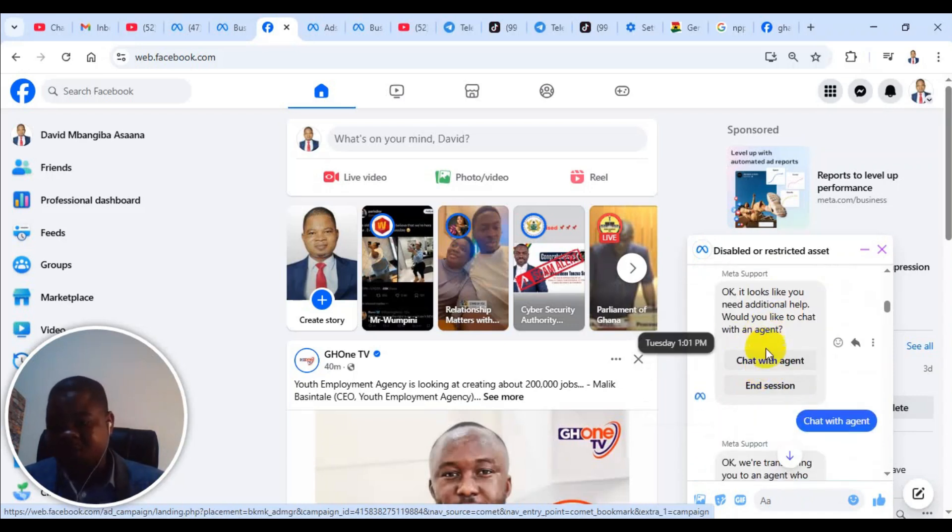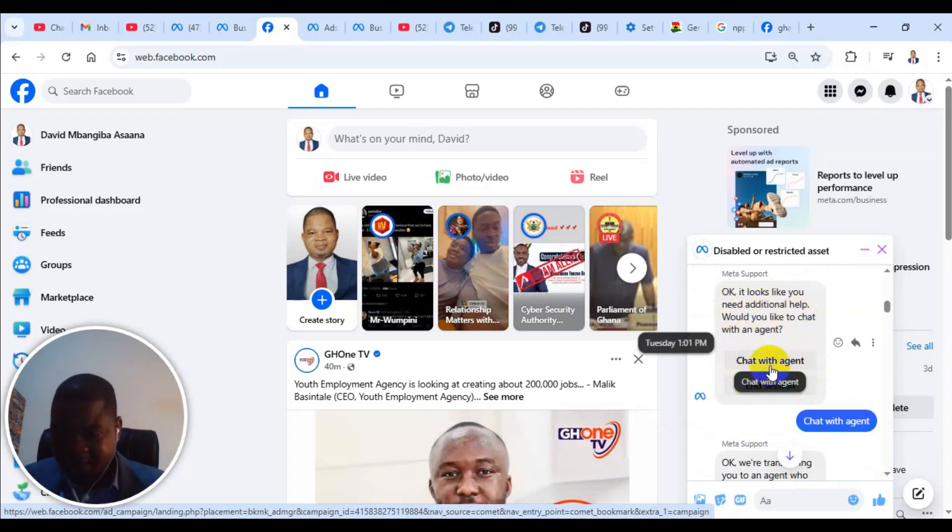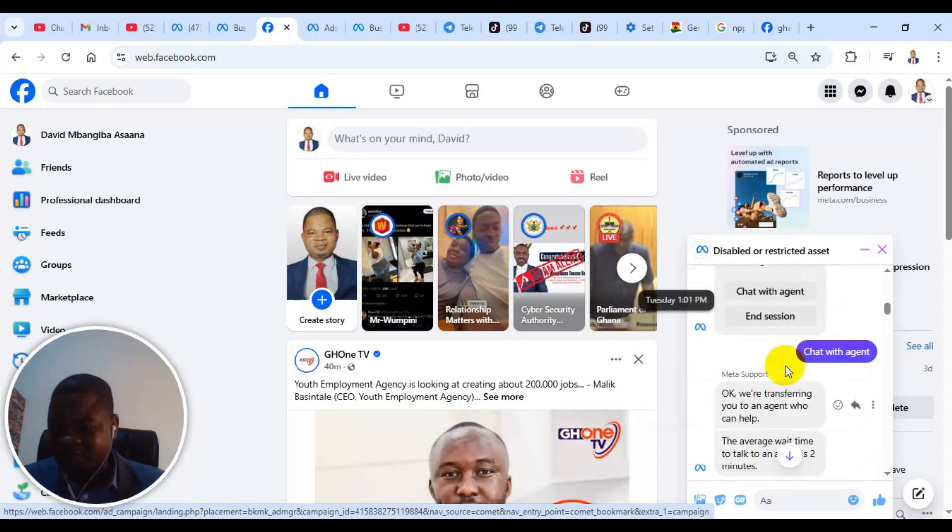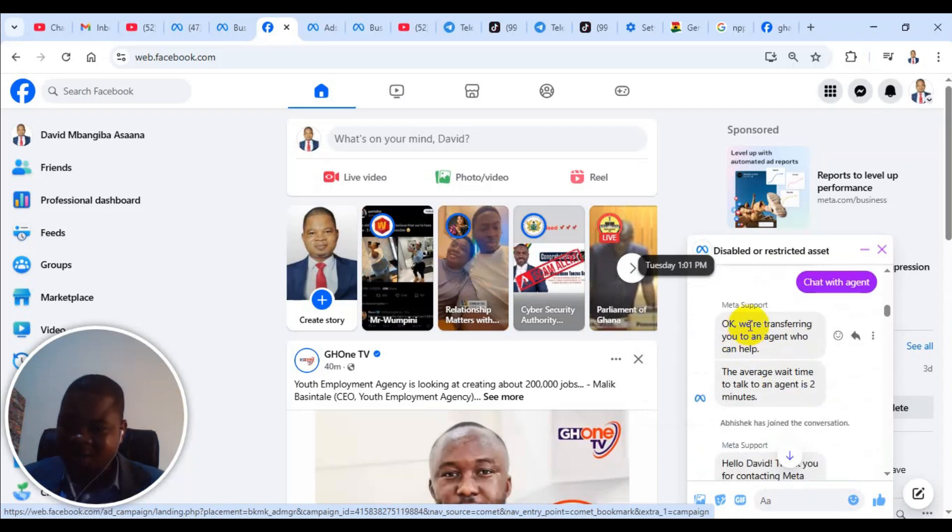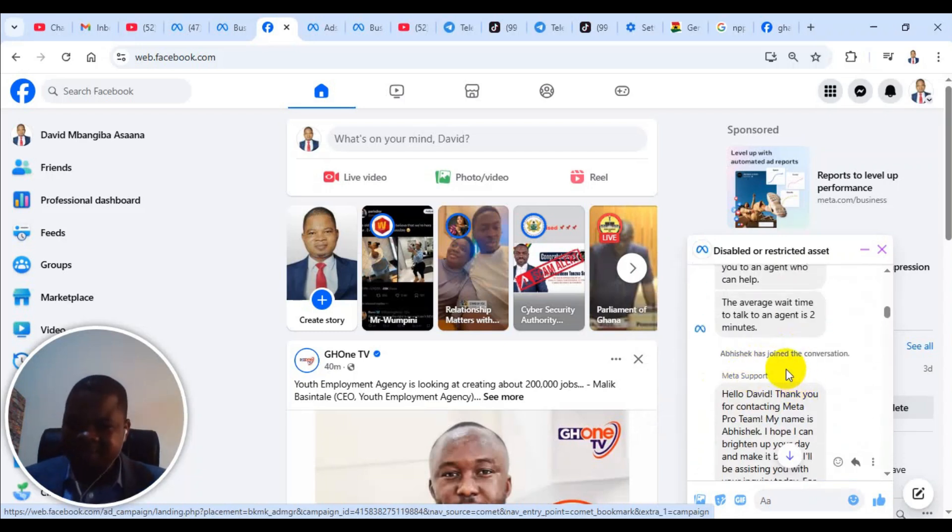Then this option came that it looks like you need additional help. I clicked on chat with agent. When I clicked on chat with agent, they transferred it and then someone joined me for a chat.